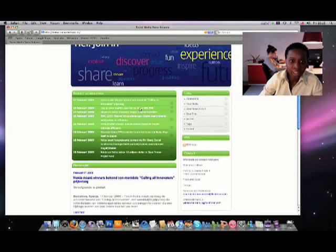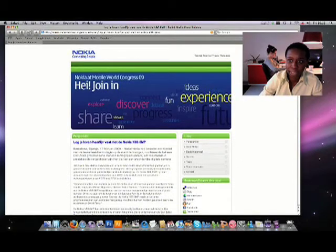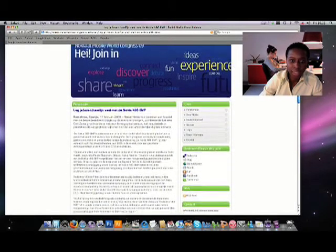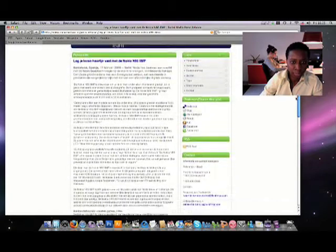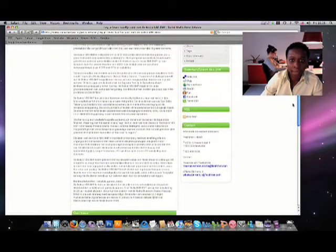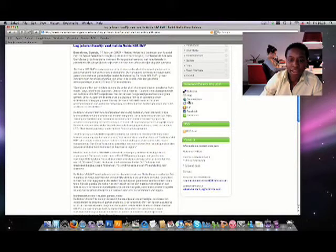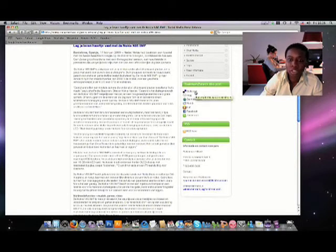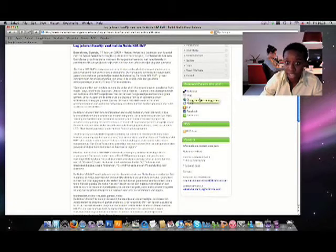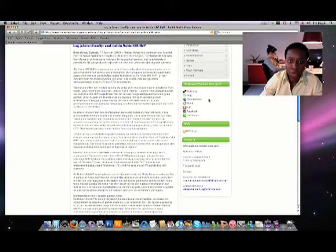Let's take a look at a specific press release. We click on the Nokia N86 MP and what you see here is the complete press release text in full. On the right hand side you have the possibility to add this press release to different kinds of social bookmarking sites, for example Delicious or Digg or StumbleUpon, Facebook, Technorati.